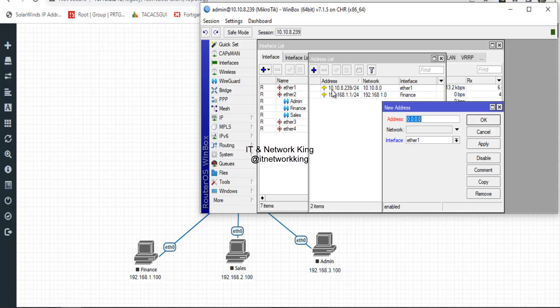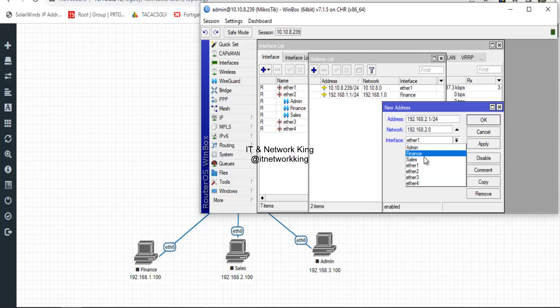Click Add. Type the address for VLAN 102, type the network address, and select the VLAN in the interface option.